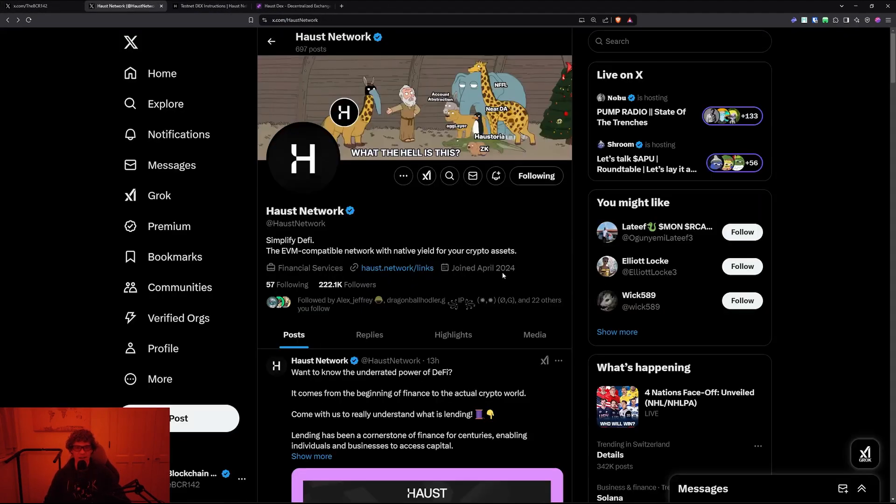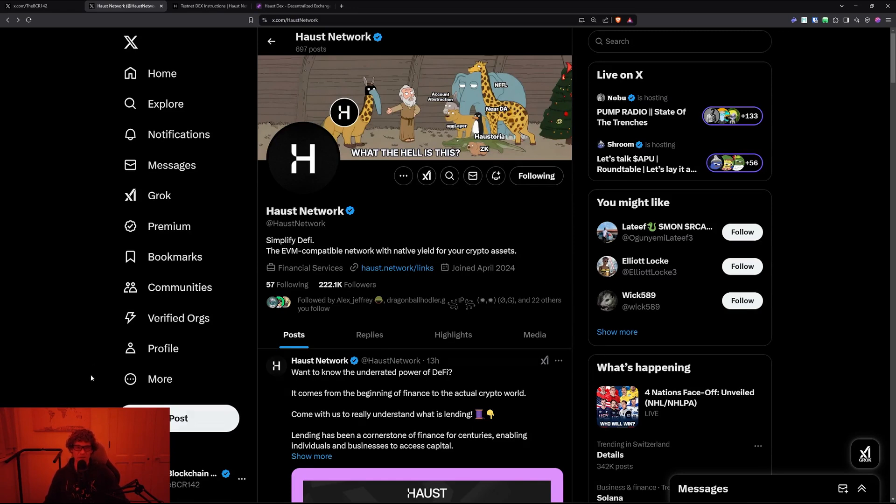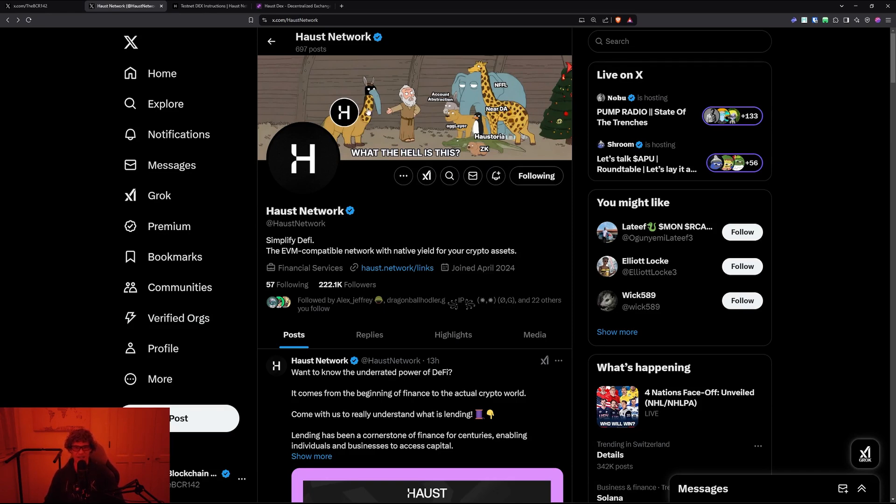The Haust Network is the EVM compatible network with native yield for your crypto assets, simplifying DeFi. They take all the pieces of blockchain technology into the Haust Network DeFi protocol.